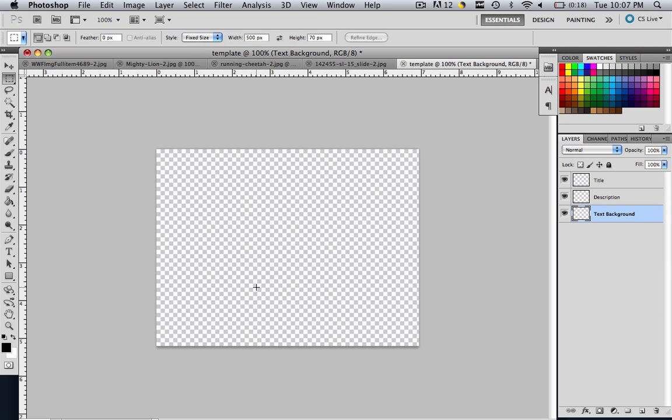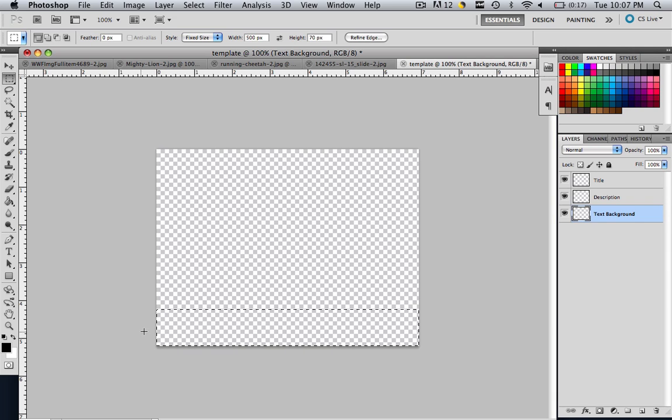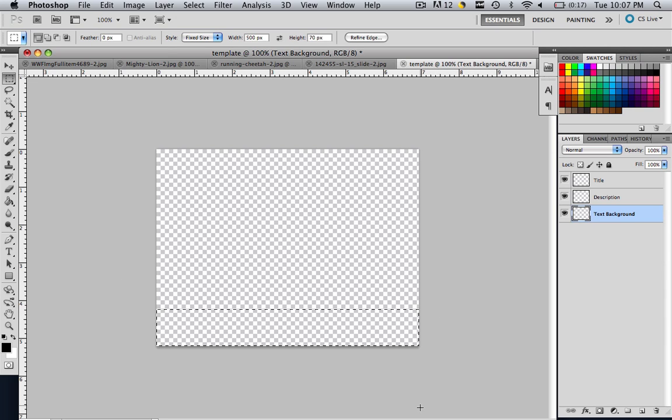So now you have the correct dimensions for it, so make sure you are going black to white right here, foreground to background color. And click all the way at the bottom of your workspace.